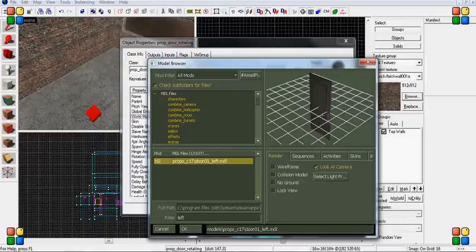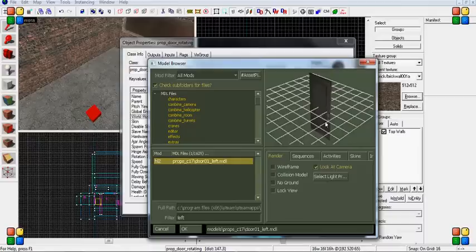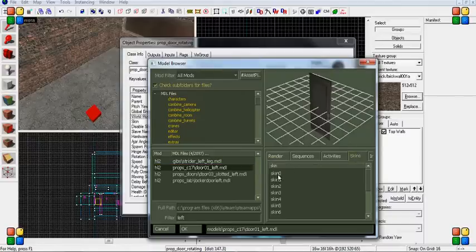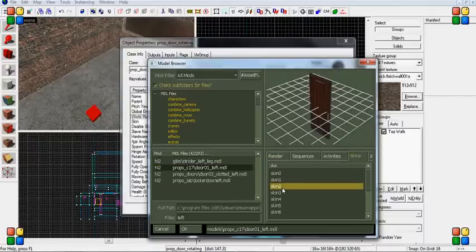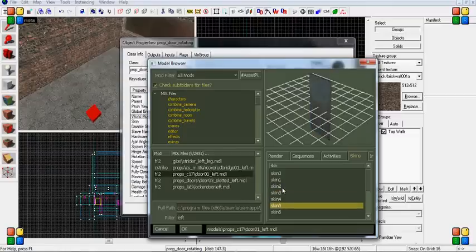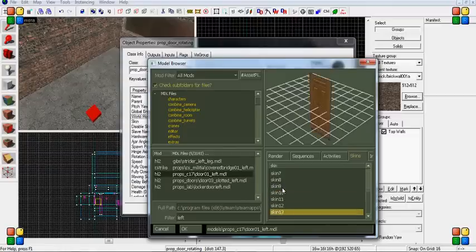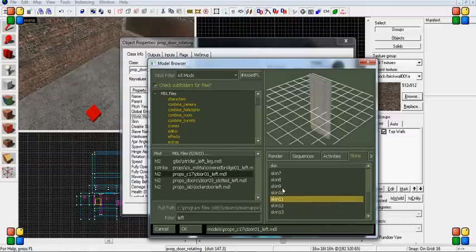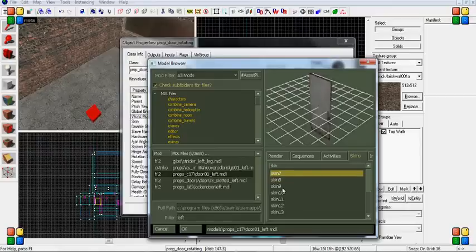What you want to do with this, unless you like this one, is go to skins and look through several of the skins. There are so many skins you can use for this door. There's up to 13 different skins for any type of map or setting you want. I'm going to grab this one.